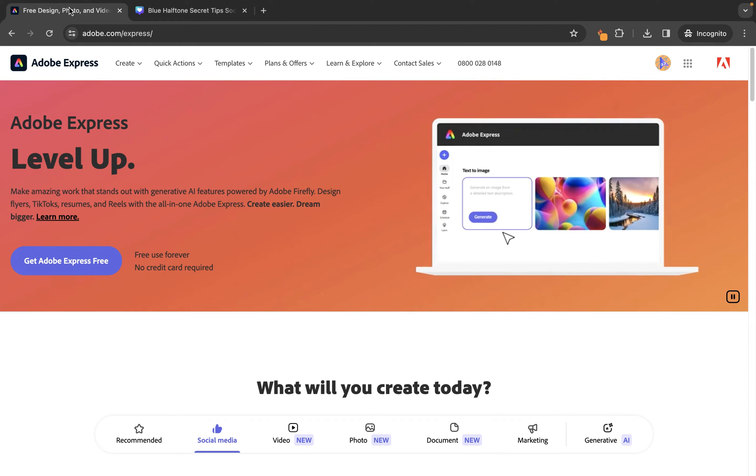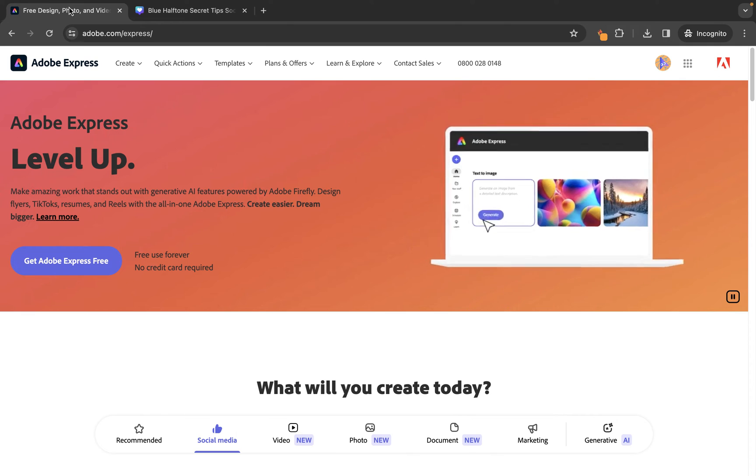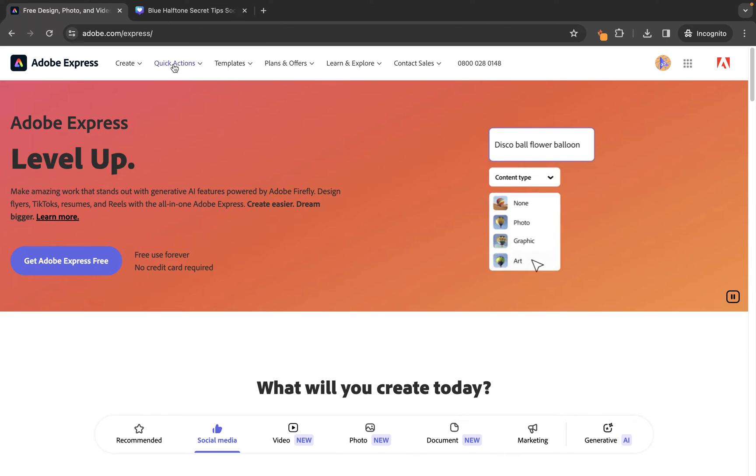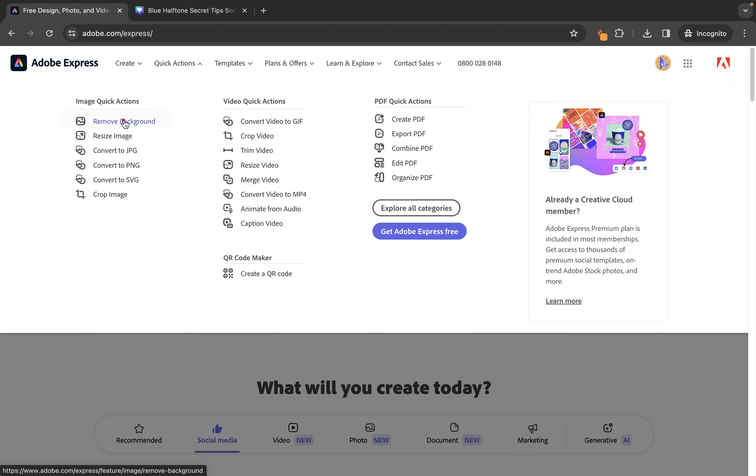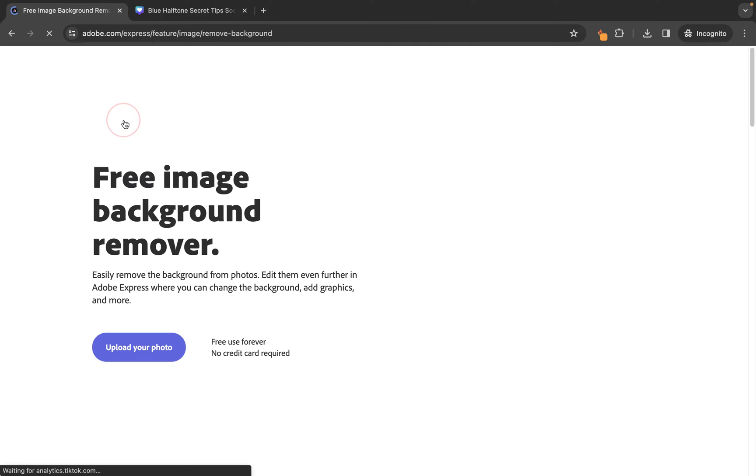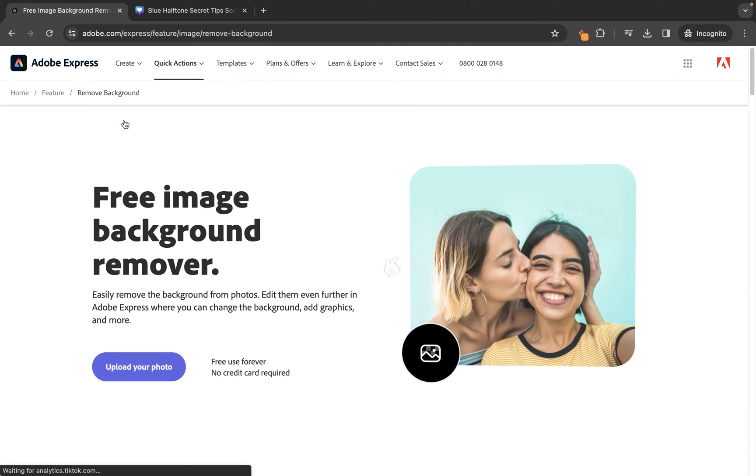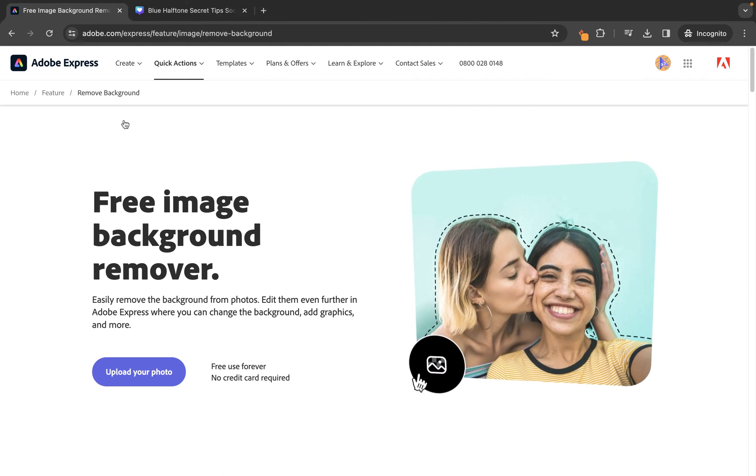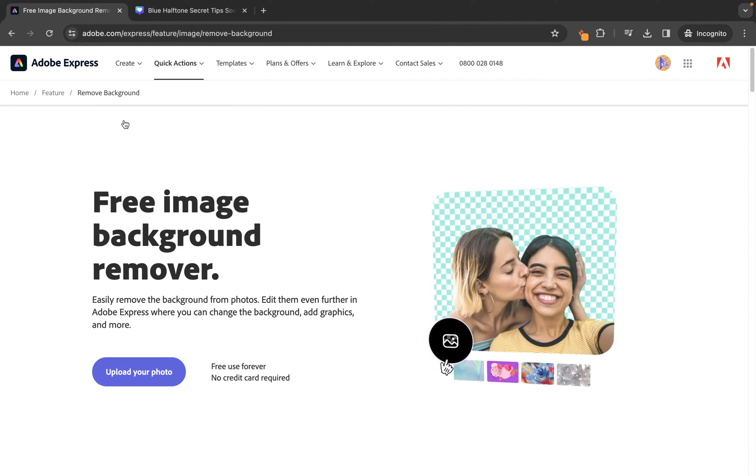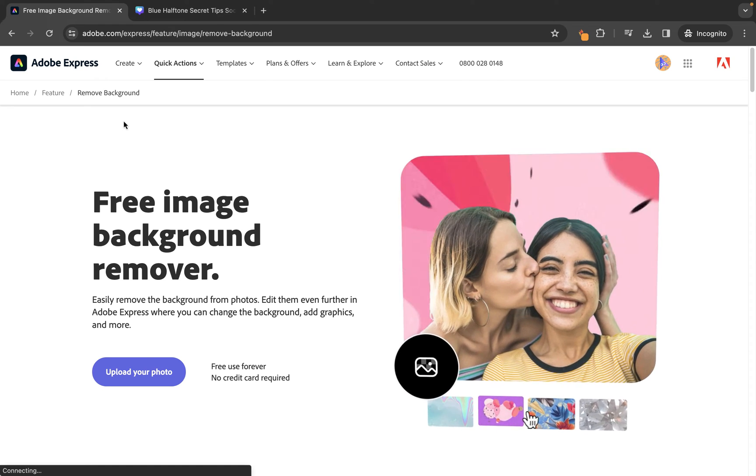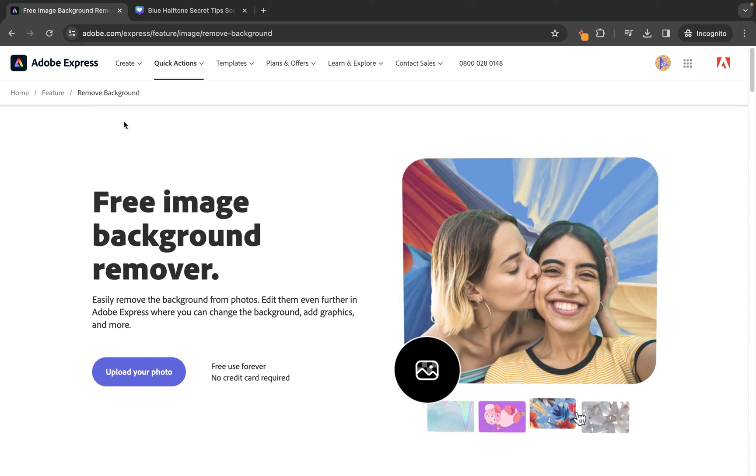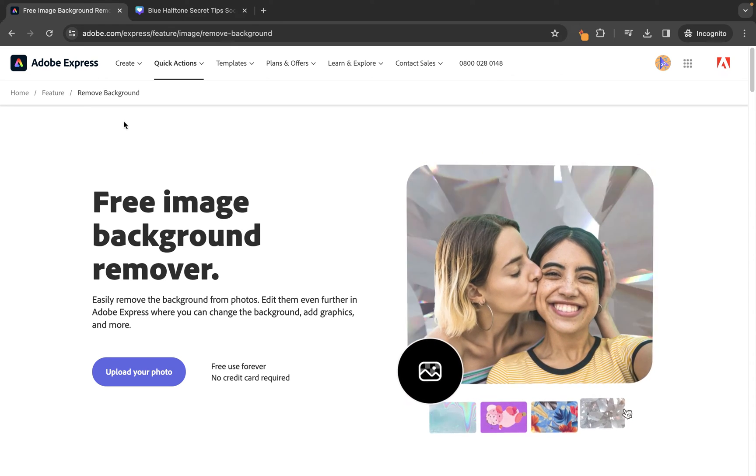But first of all, to remove the background from your image, we need to go to this quick actions area here and choose remove background. Now, to save you some time, I'm going to put a direct link to this tool in the description below, so you can just click on that and get taken straight here to save you some time.